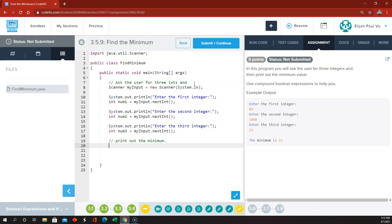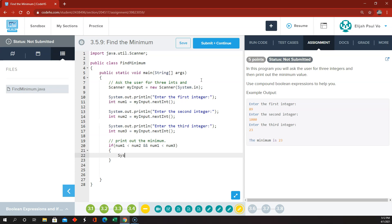So now they want us to use a compound Boolean expression. If — let's first determine if number one is the minimum. If number one is less than number two AND number one is less than number three, then it must be the minimum. So System.out.println 'The minimum is', then a space, and then number one. If number one is less than number two and also less than number three, then number one has got to be the smallest.